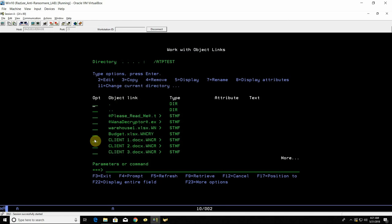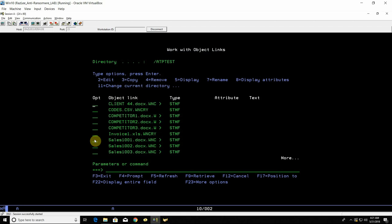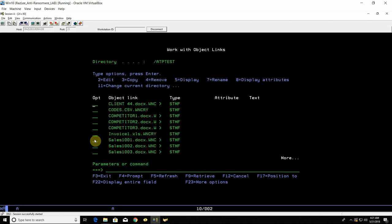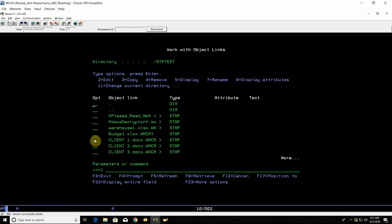It's roughly four minutes since we started and already we can see that basically the big majority of our files been encrypted both in the Windows and as well in the AS400.